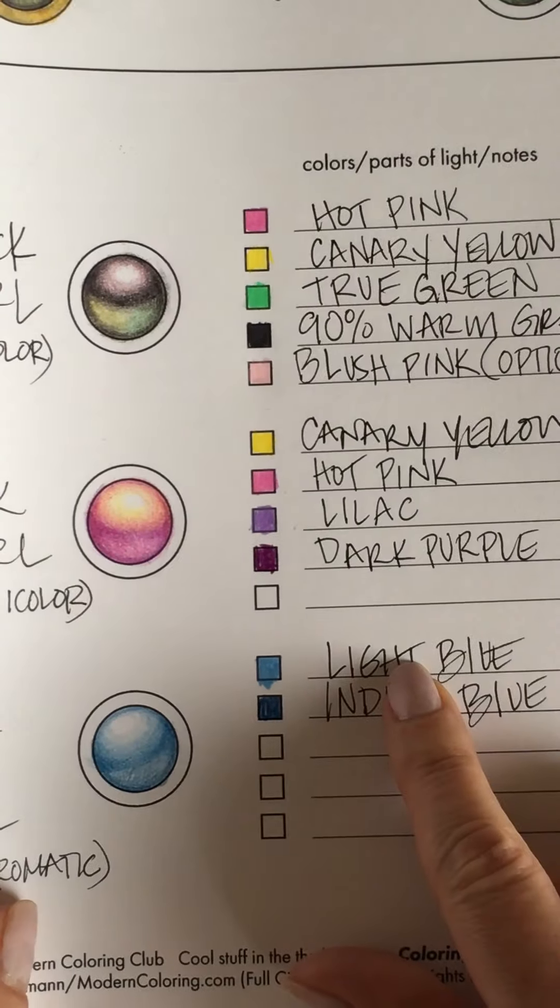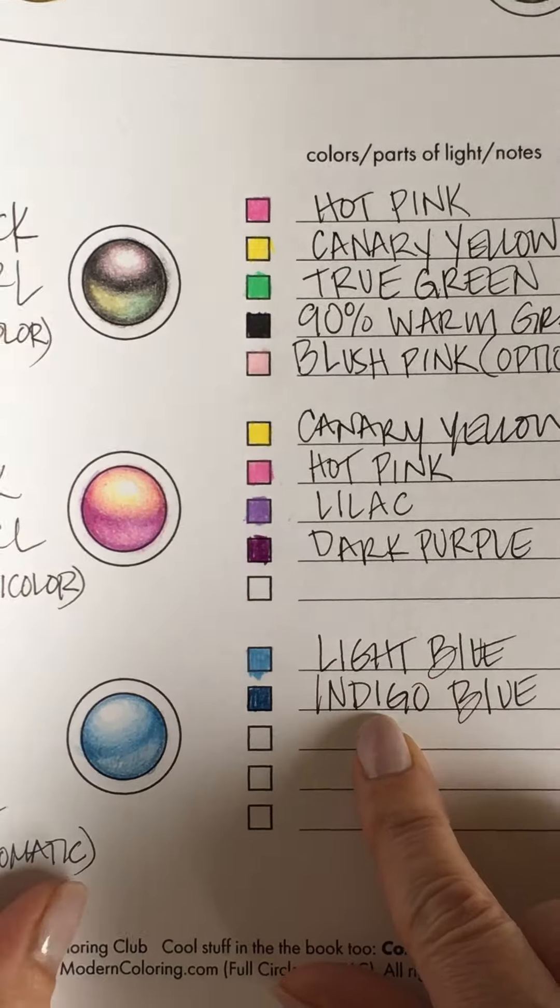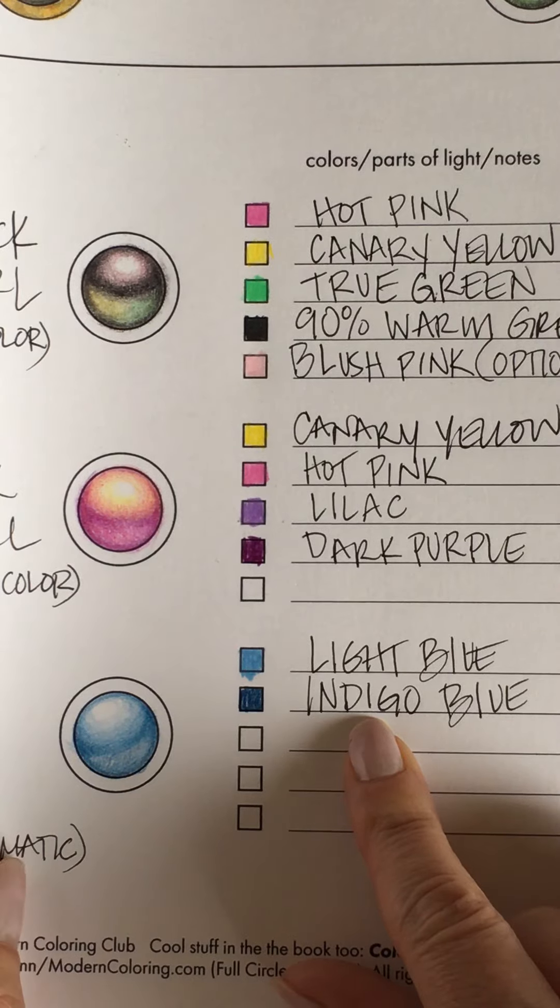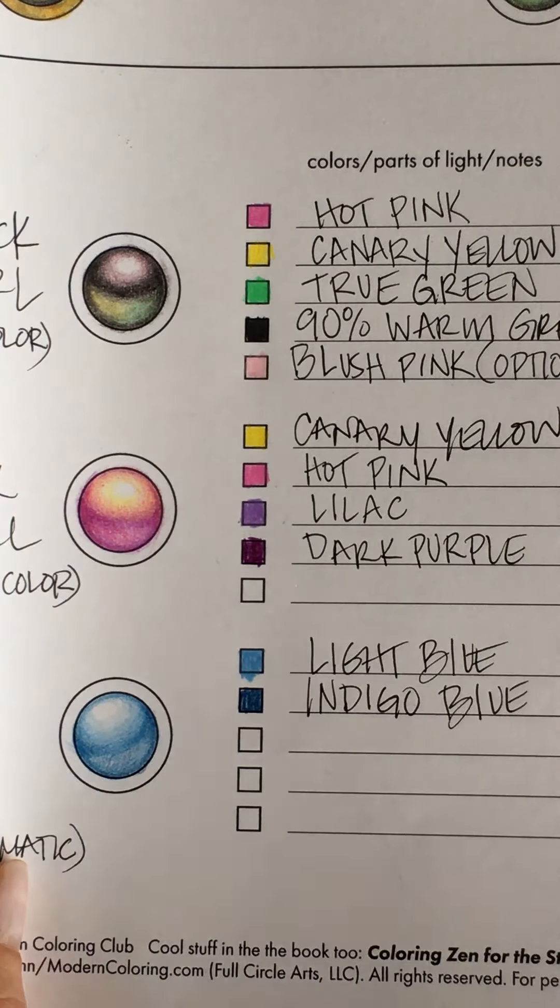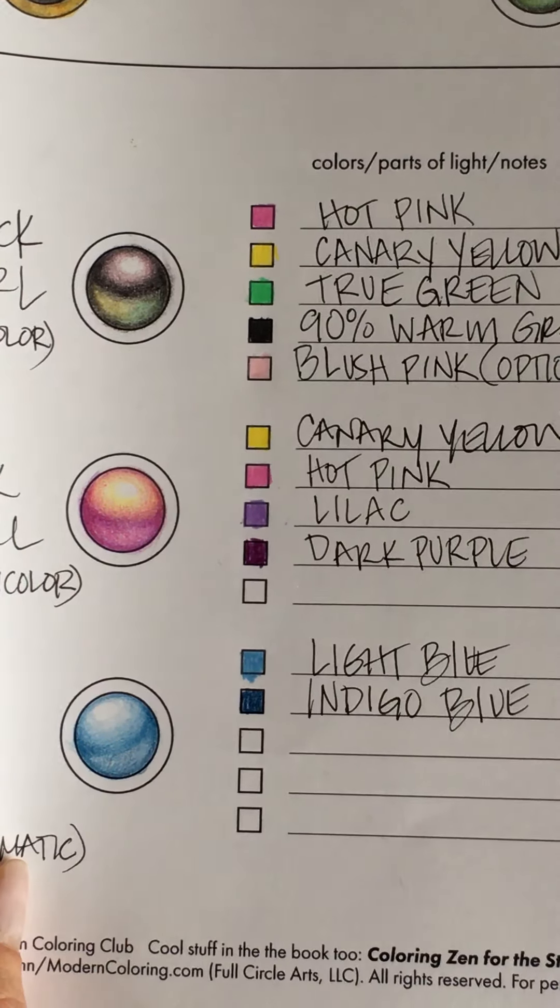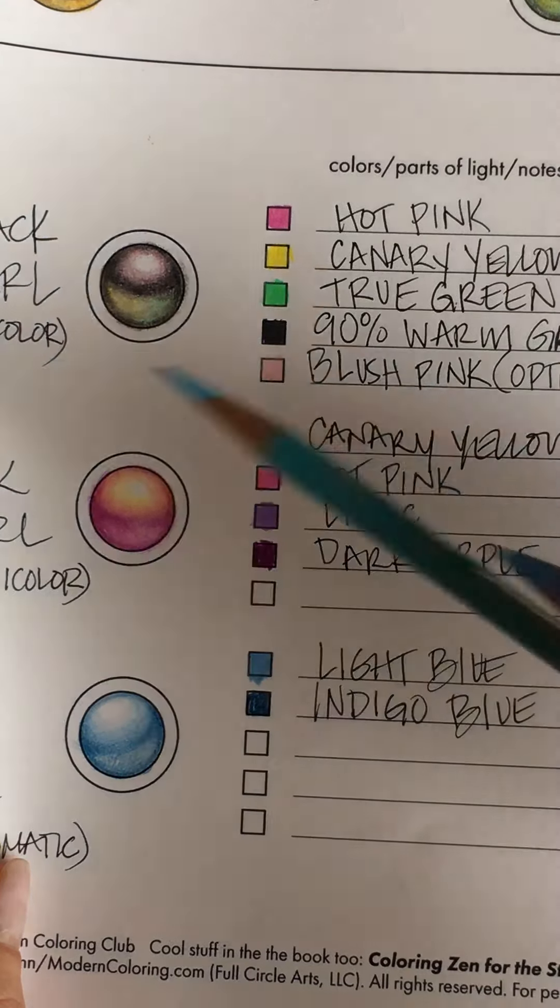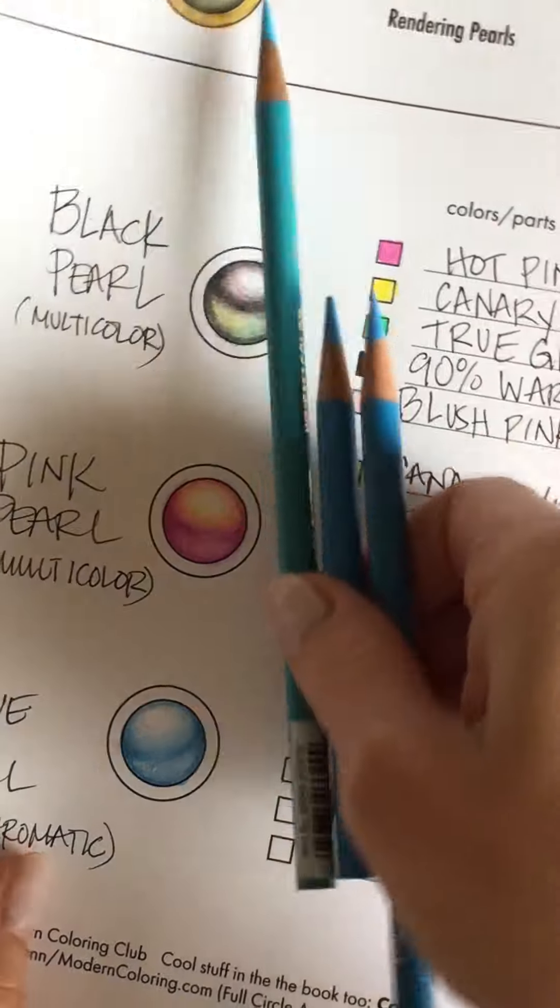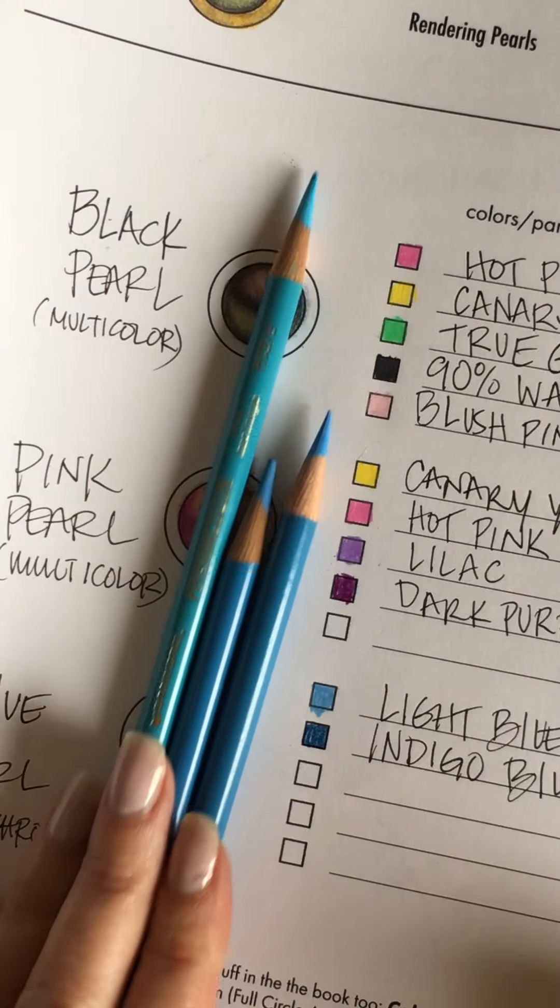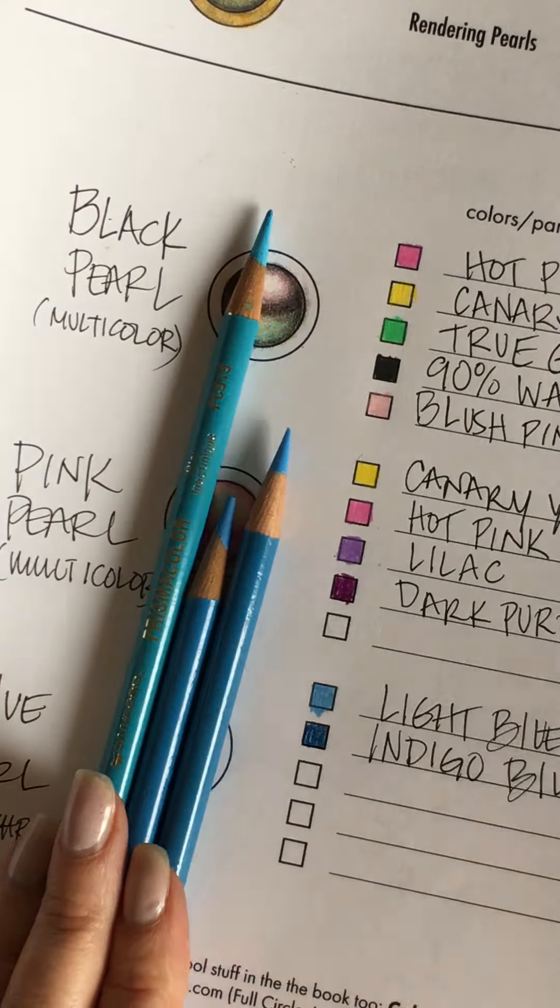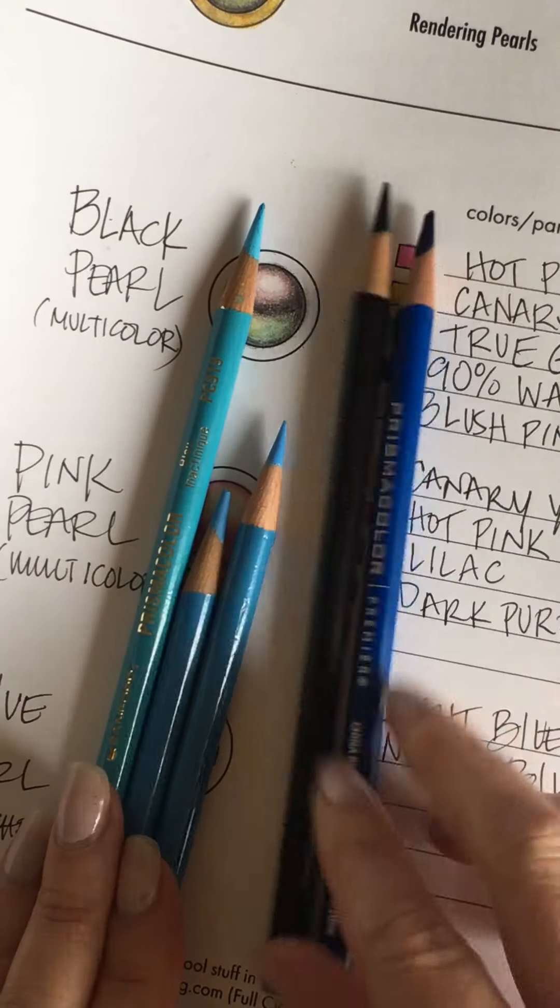We are going to have a light blue pencil and a dark blue pencil. You can really use any two pencils of your choice, but I would probably recommend that you have some sort of contrast.